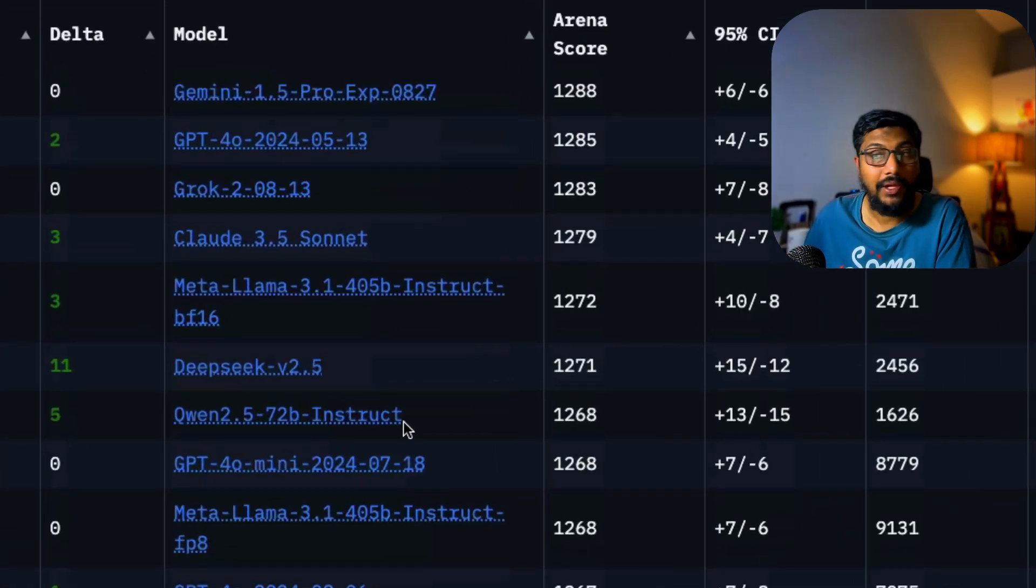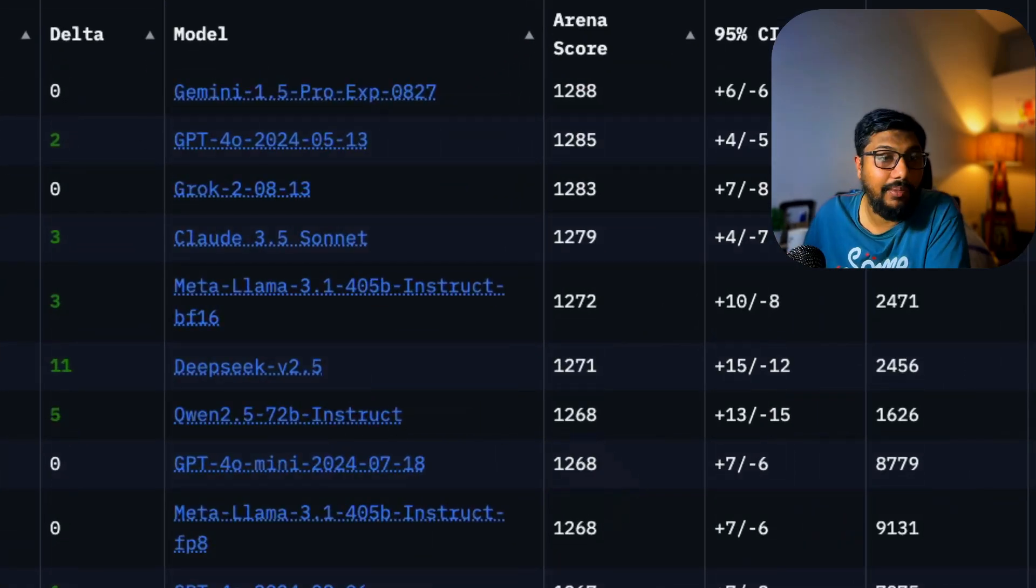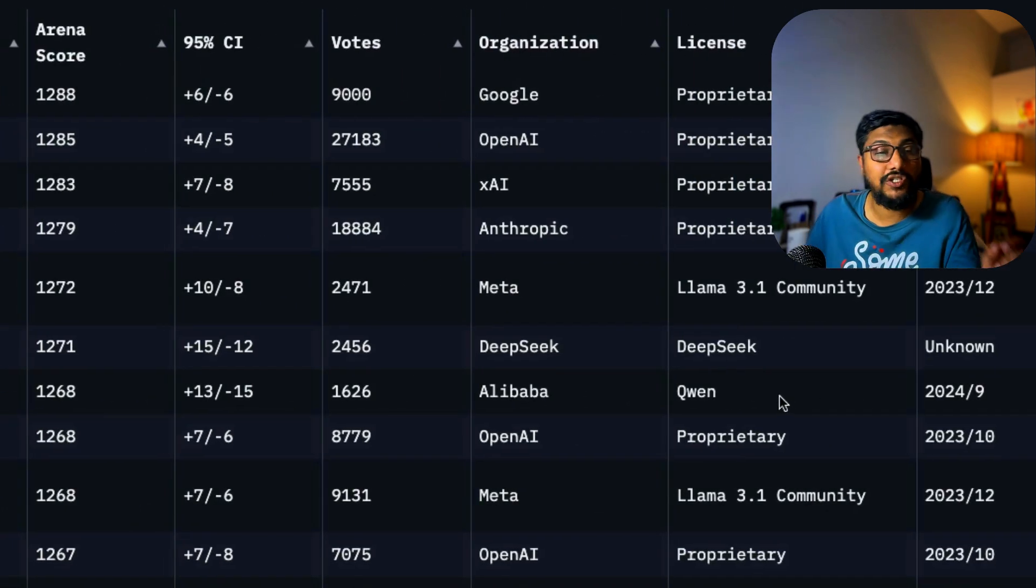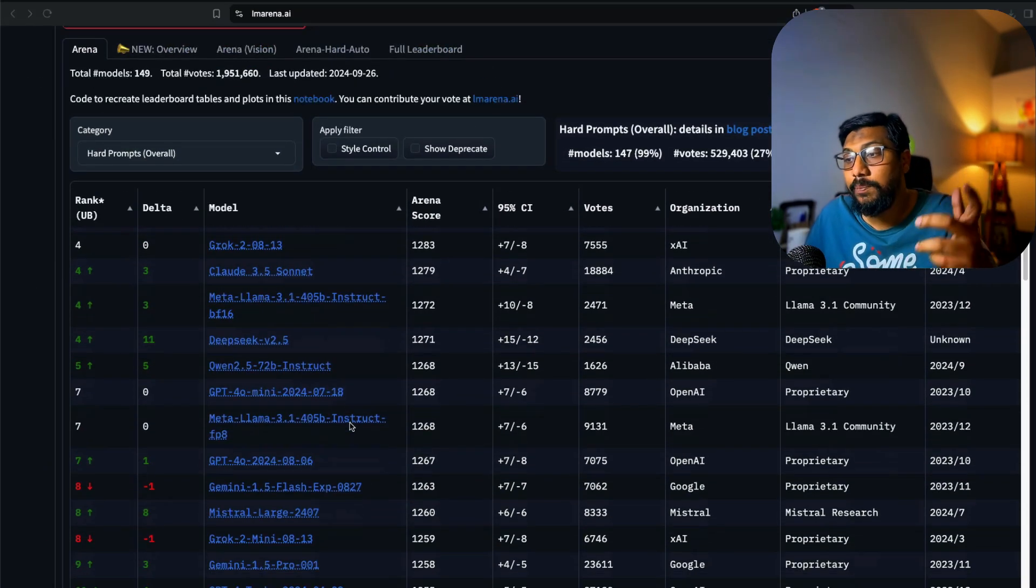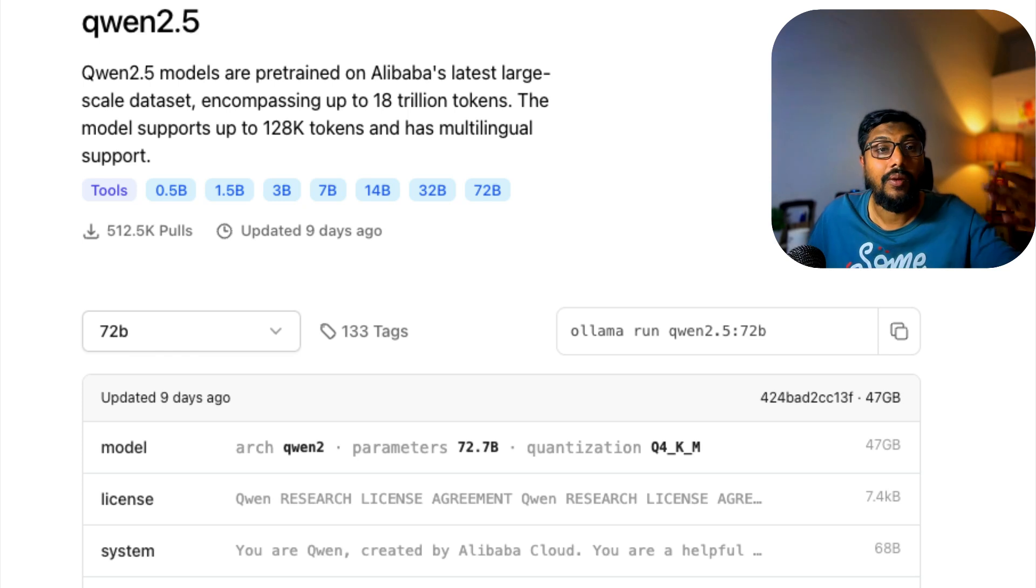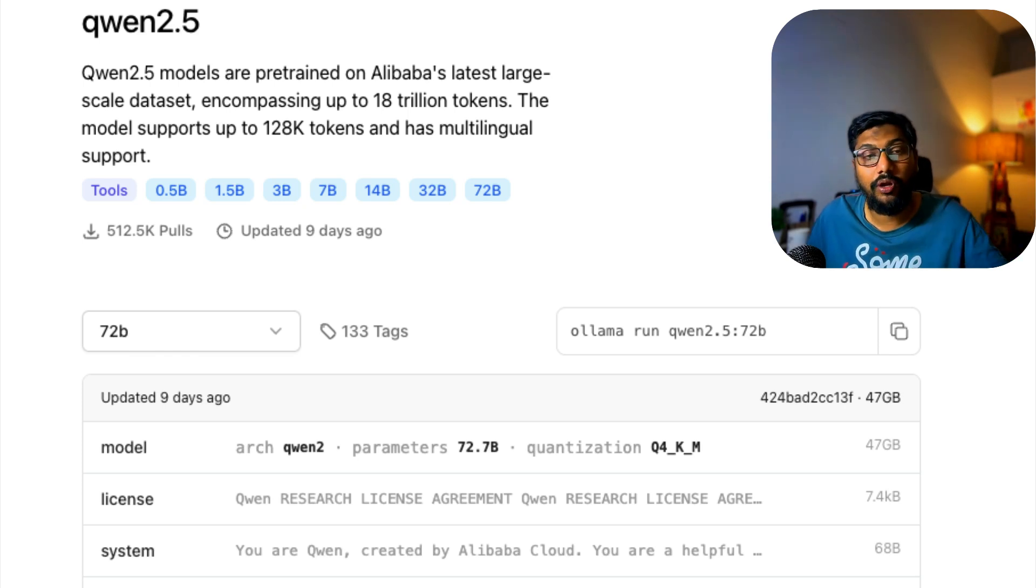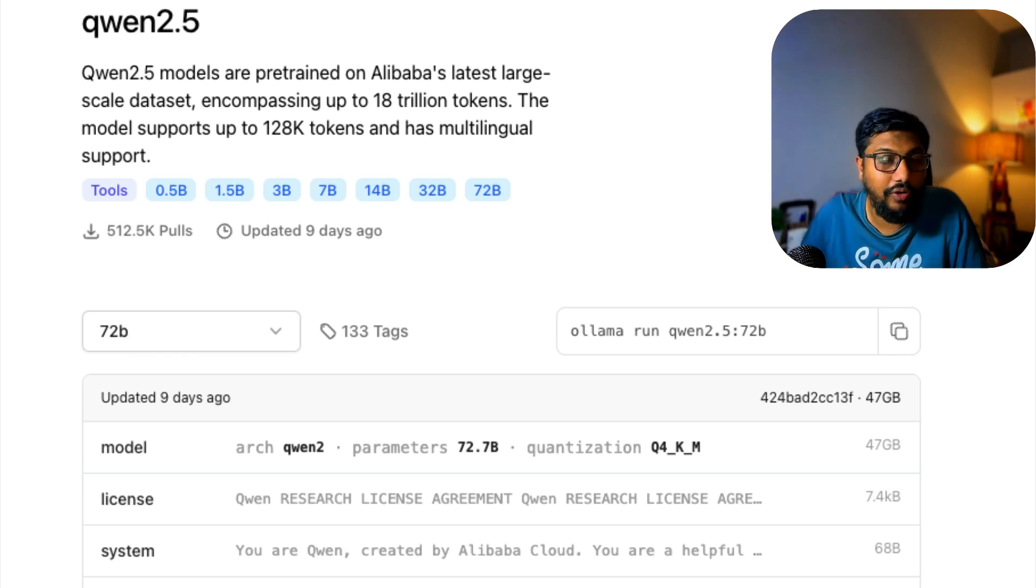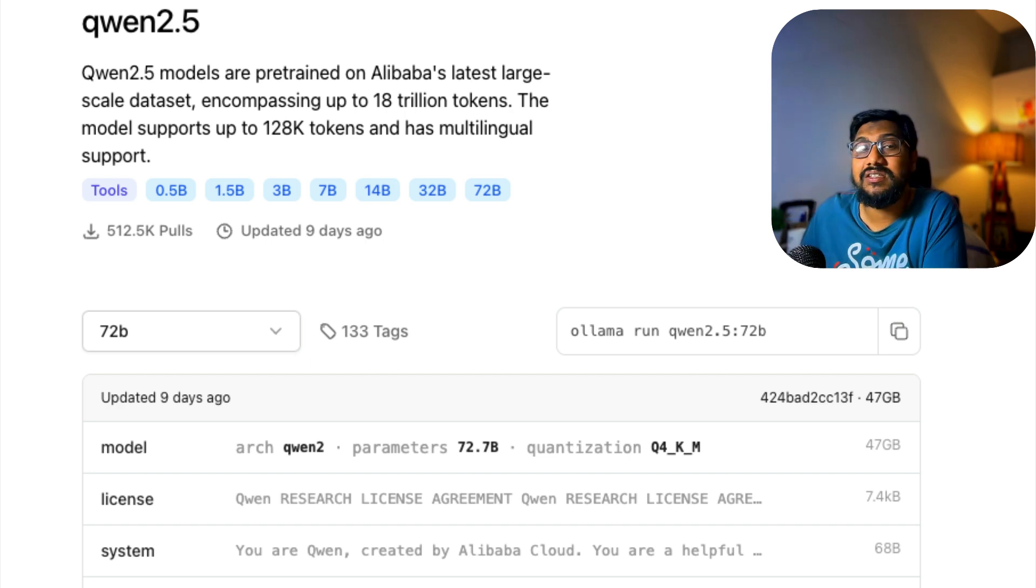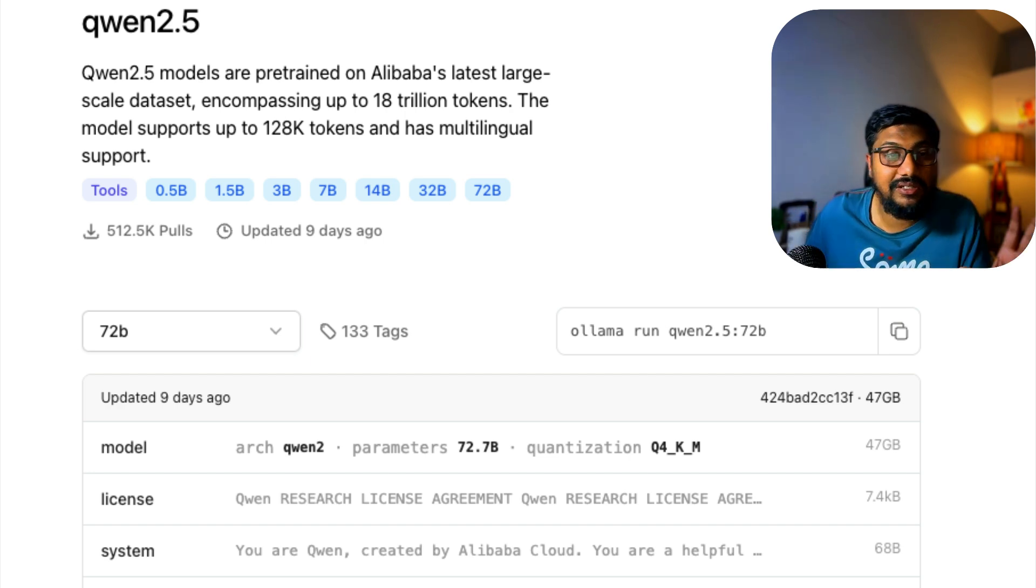This model is from Alibaba Qwen, and this model is probably the only top 10 or one of the best models that you would see as an open model that you can run on your laptop with good enough memory.